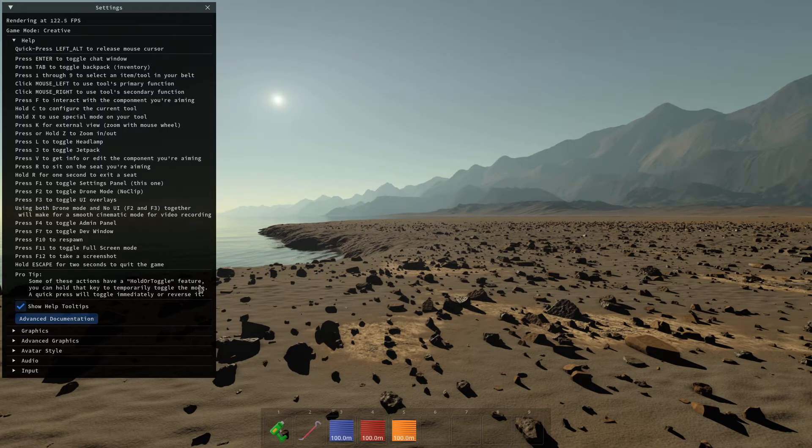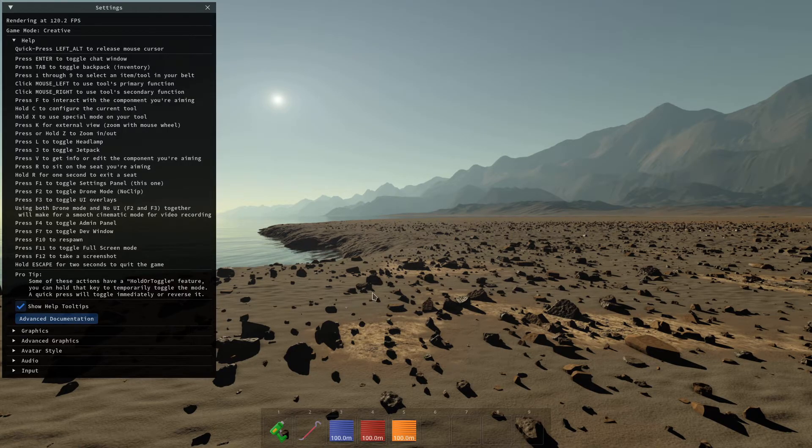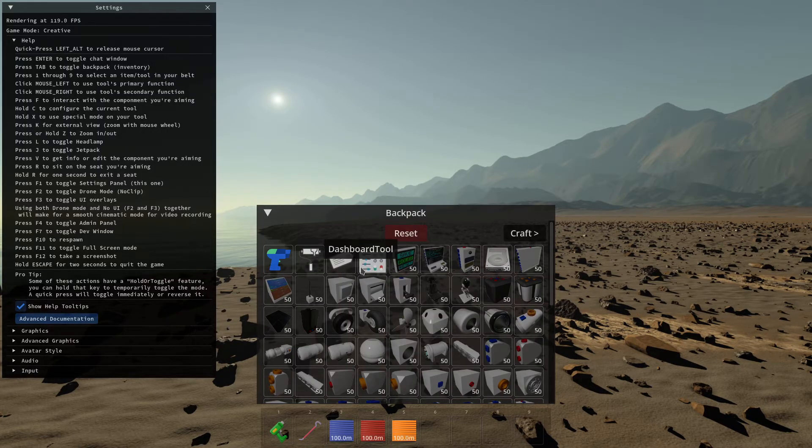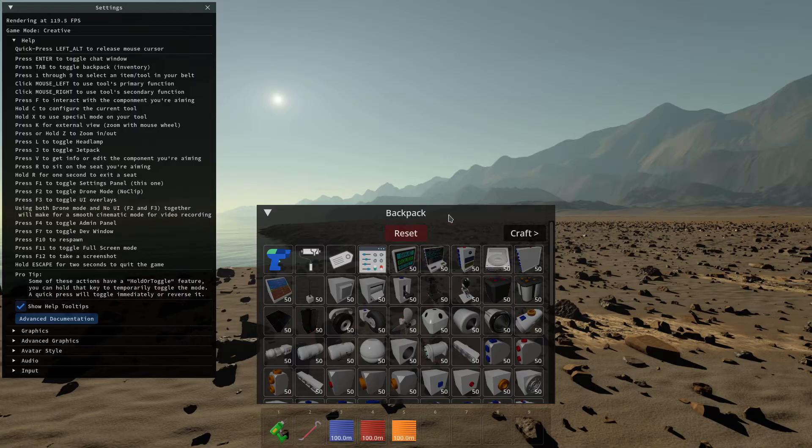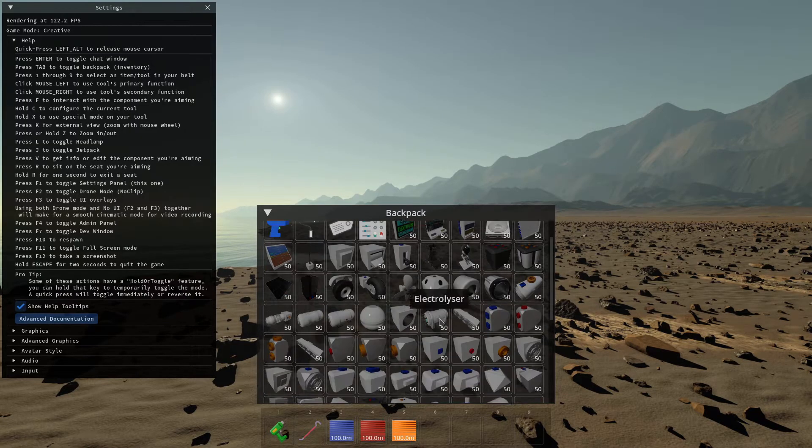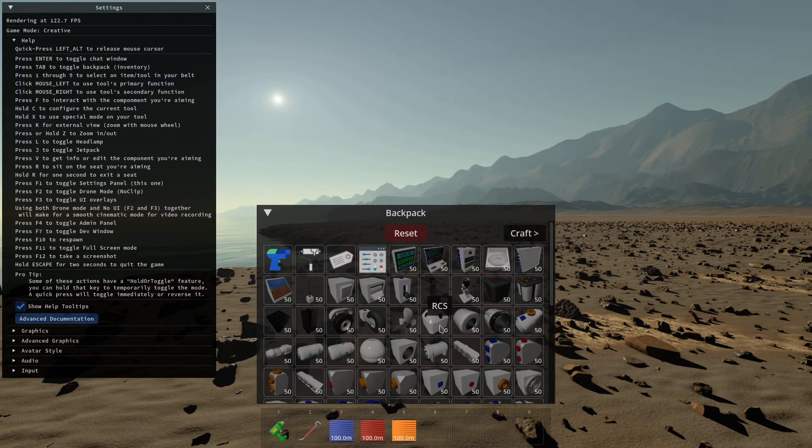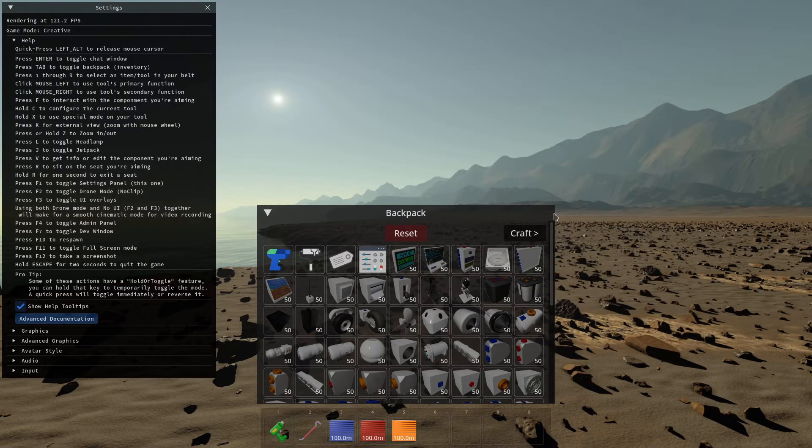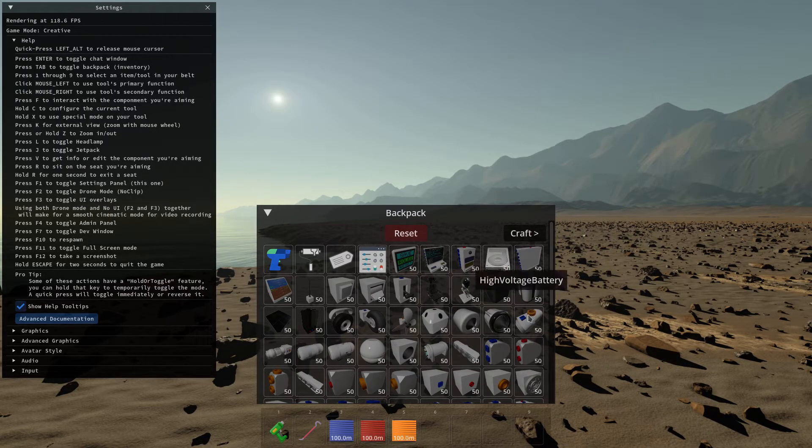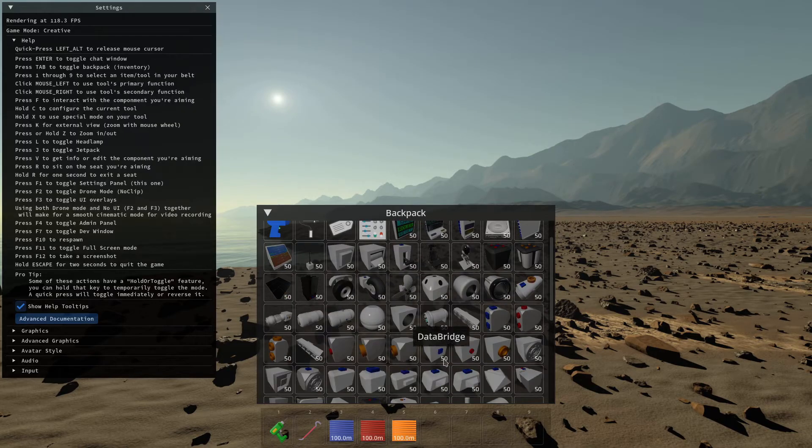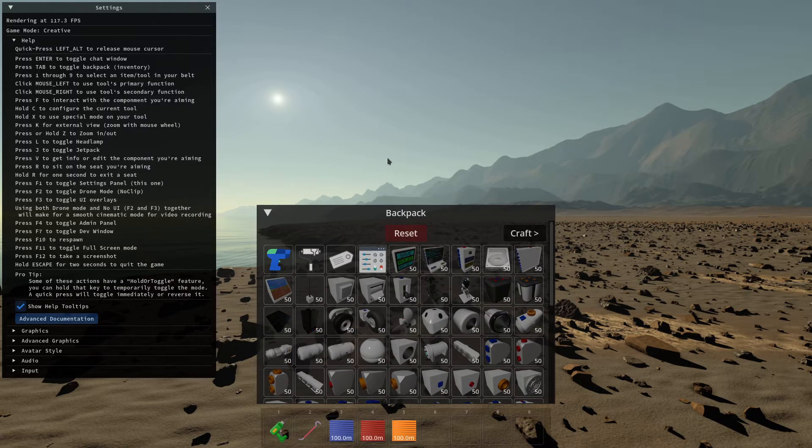So it also works with tab. You hit tab, you get your backpack. Basically, it's your inventory. You also get a crafting table here for adventure mode, but right now we're in creative so we don't need that. We have everything we need to build things.